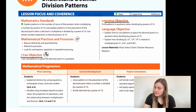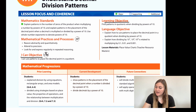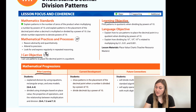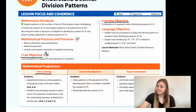The learning objective is to find patterns in quotients when dividing by powers of 10. The prior learning is that students explain division by using equations, rectangular arrays, and area models. Students divided using strategies based on place value, the properties of operations, and the relationship between multiplication and division.